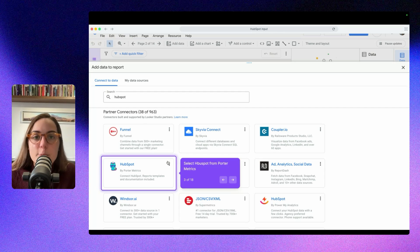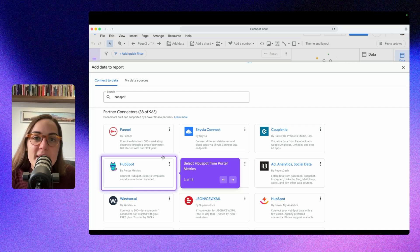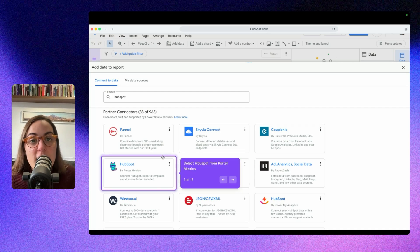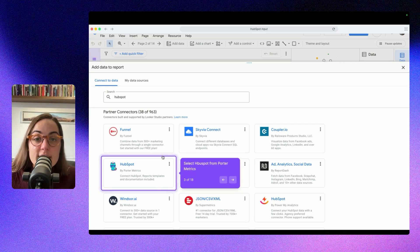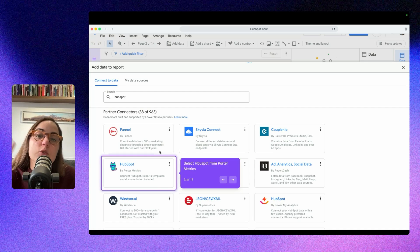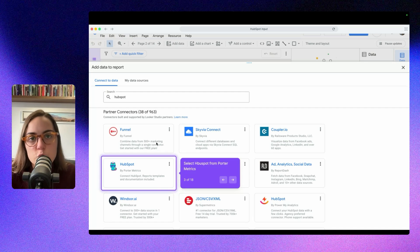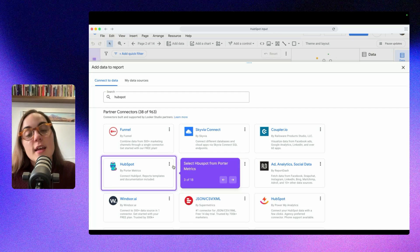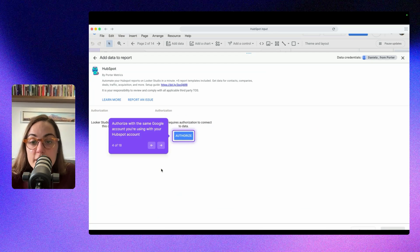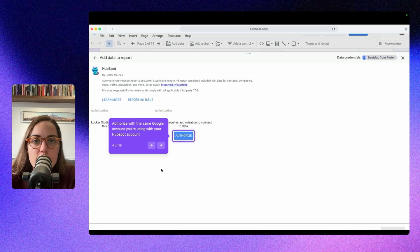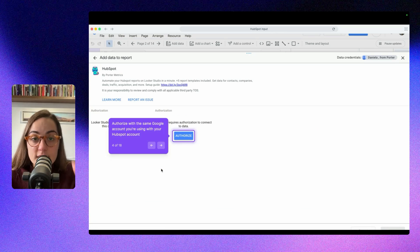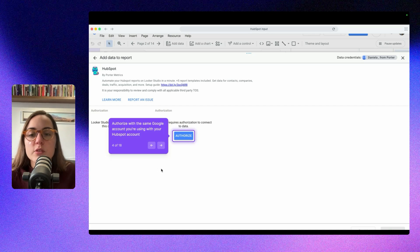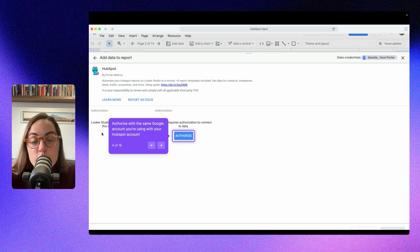I think that the HubSpot connector makes a really good job making it easy for the end user, and Portemetrics stores the data so your dashboard runs faster. Those are two good reasons to use the Portemetrics connector. Then you can click here, and the only thing you have to do is authorize. Actually, if this is the first time you are using any Portemetrics connector, you will have to authorize with Looker Studio first. It's very easy.